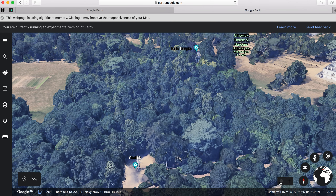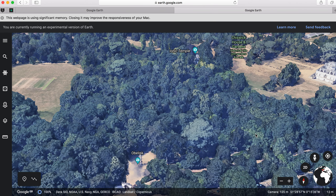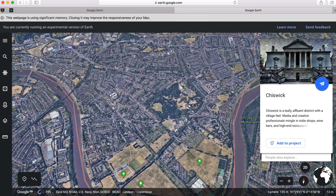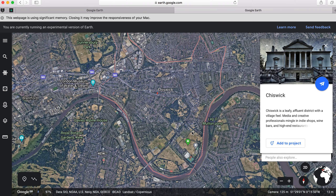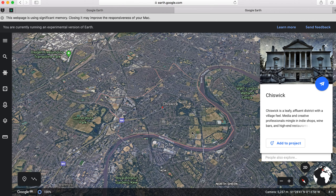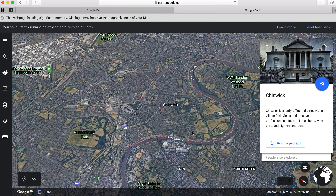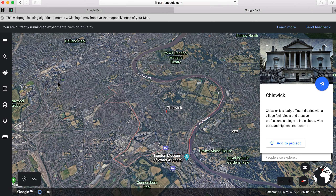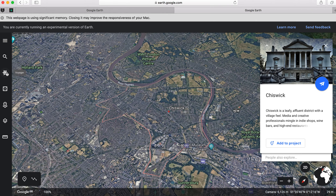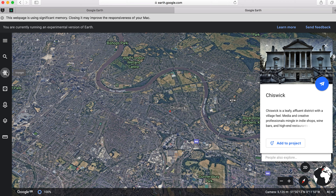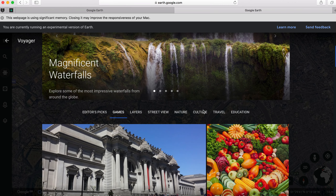Let's go back to Chiswick. A lot of this will be about playing around with Google Earth and seeing what you can discover. I'm just going to show you the sidebar — Voyager. This is quite a nice thing if you wanted to have a play with this later.